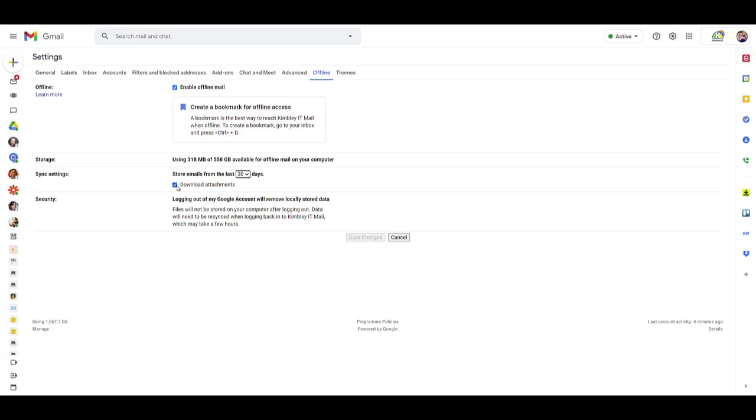You can also select if you want attachments available for the emails that will be saved offline. Once you've done that, hit save changes. Gmail will reload.